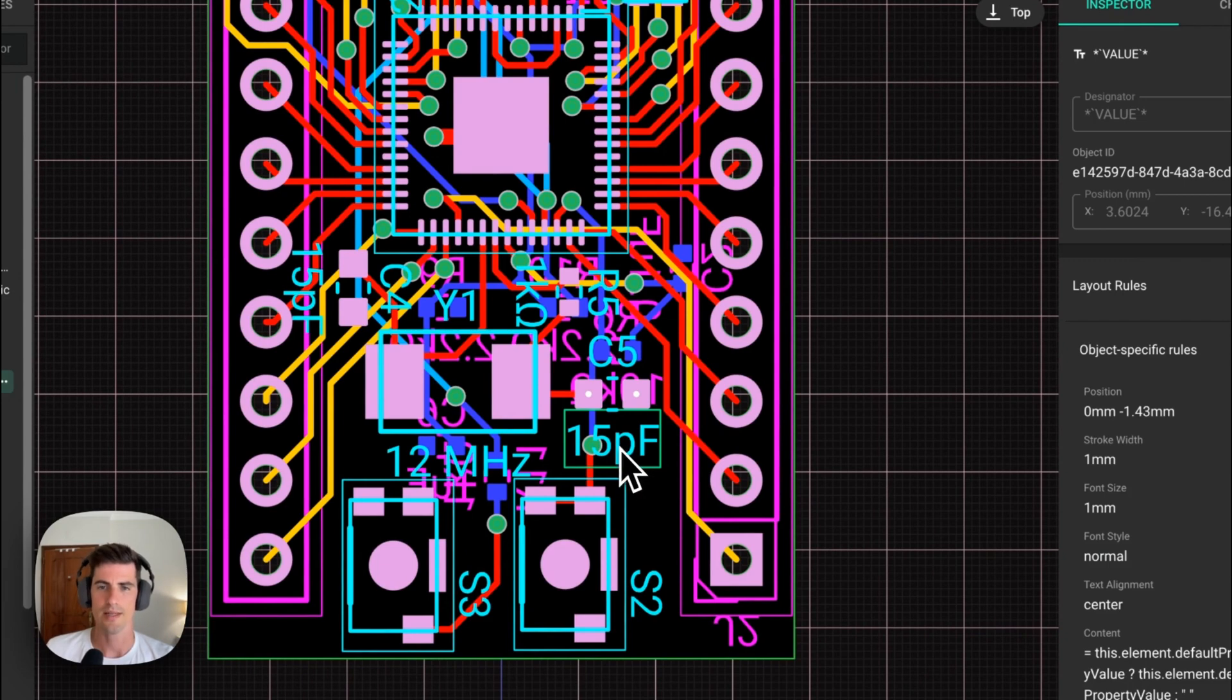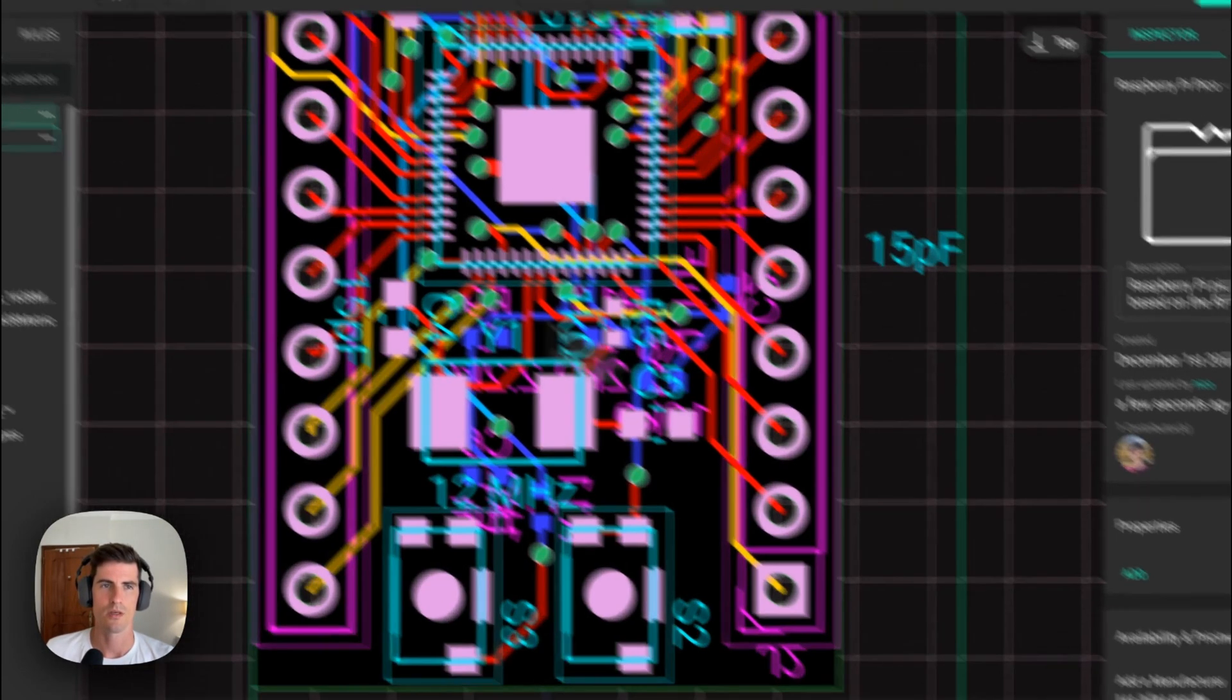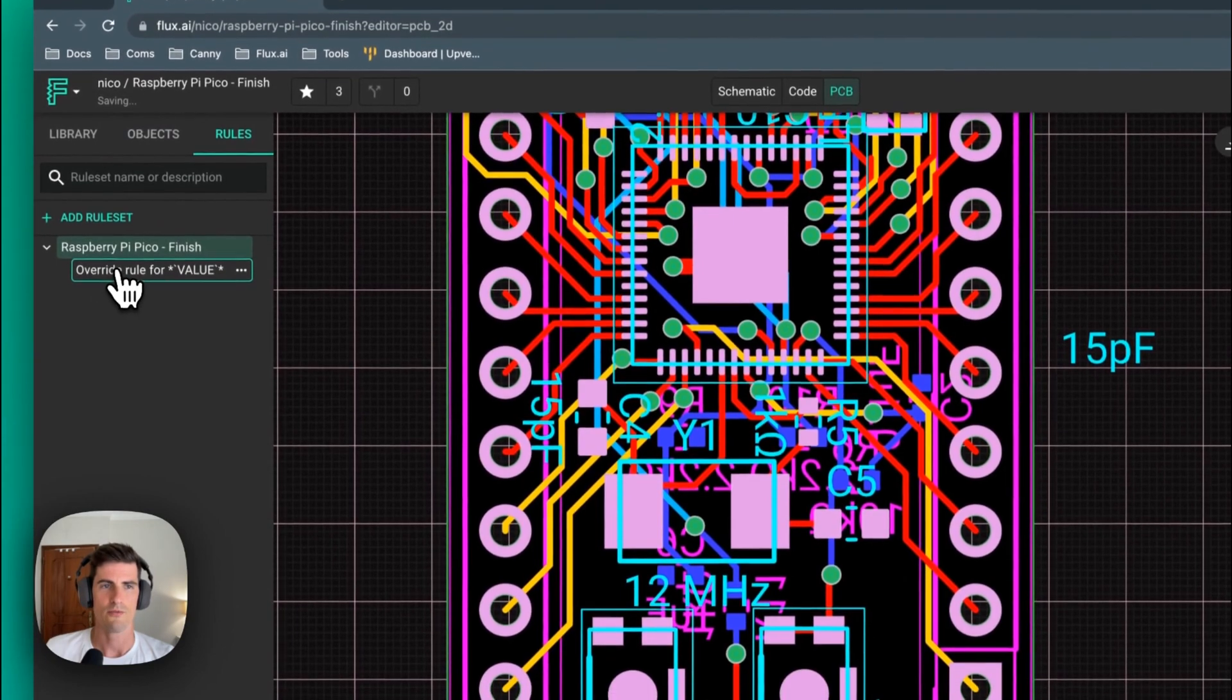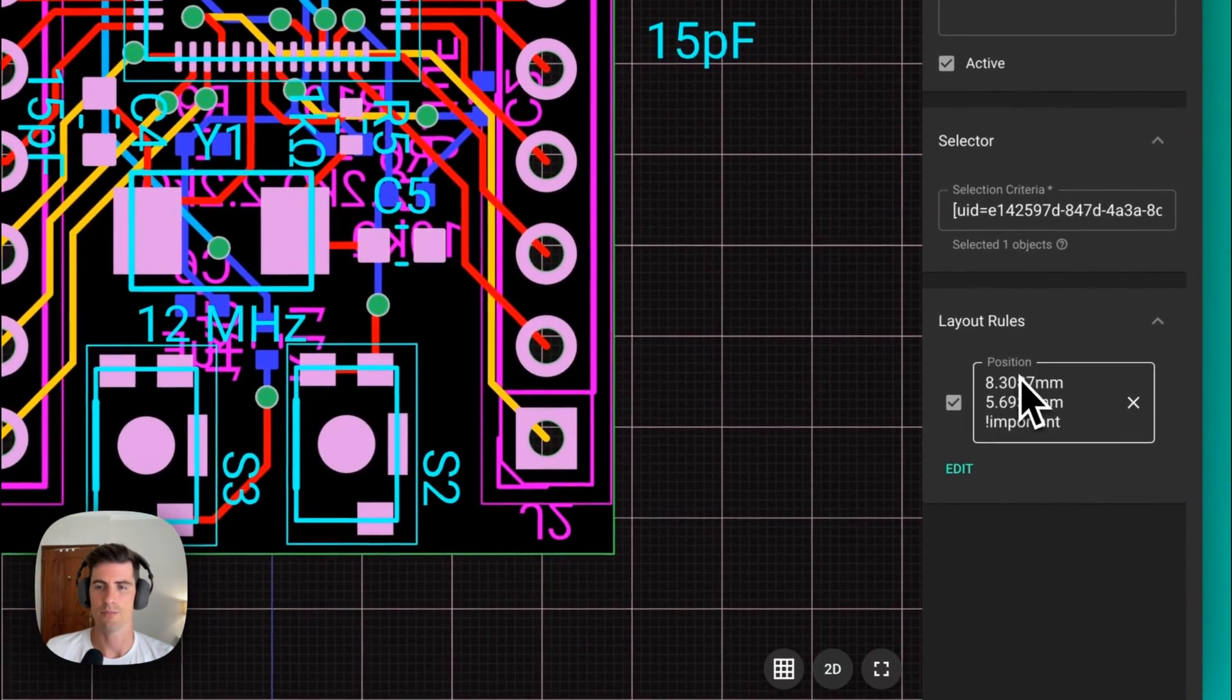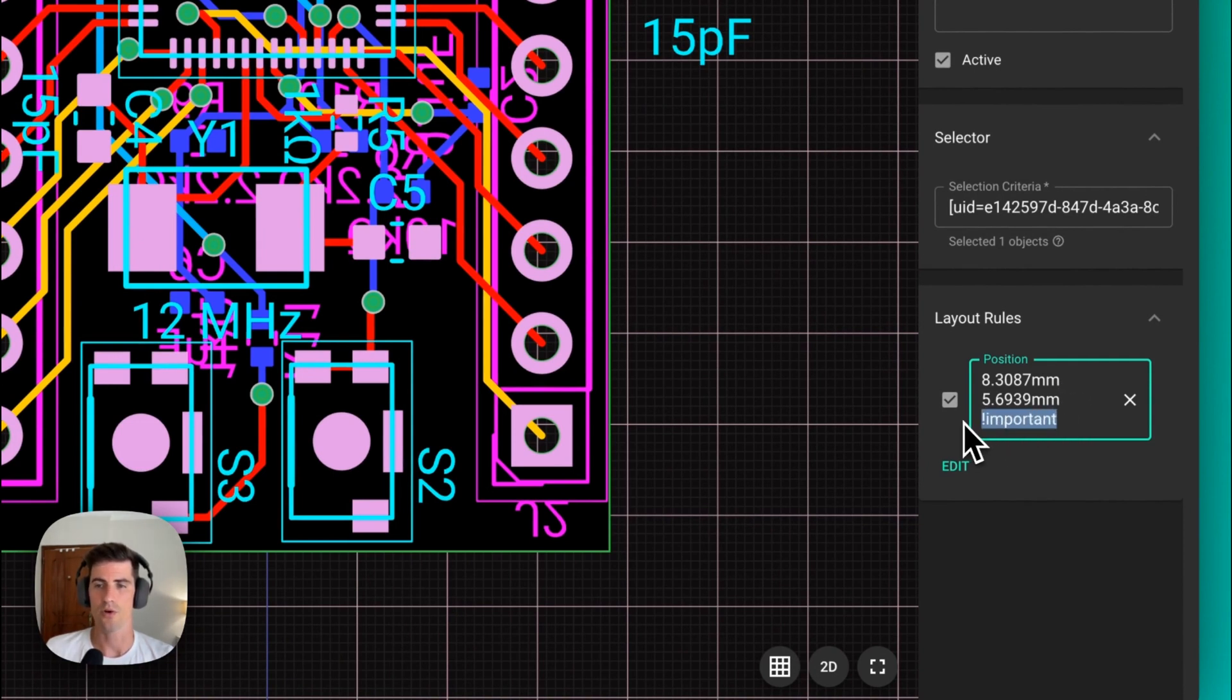As soon as we select an element and let's for example drag it around we can see that Flux automatically generates a rule. This is basically a position rule but it has an interesting flag at the end. It's the exclamation mark important flag.